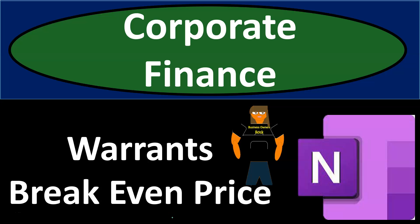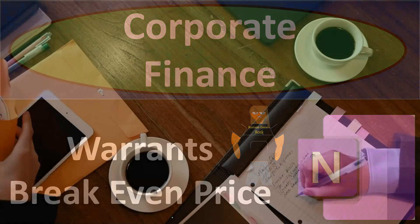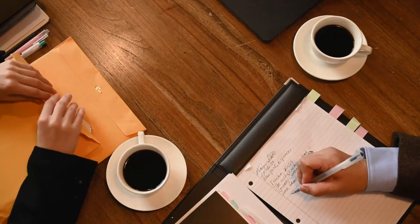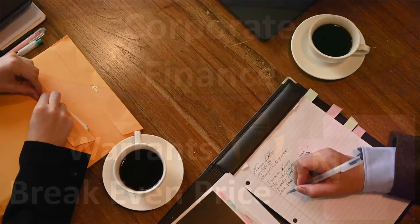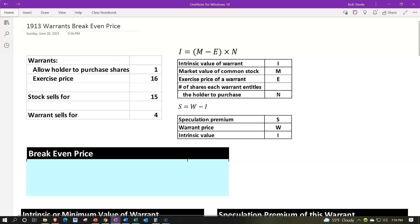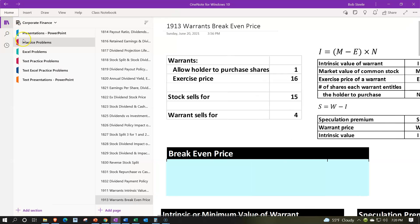Corporate finance practice problem using OneNote — warrants break-even price. Here we are in OneNote. If you'd like to follow along, we're in the practice problems tab, then down in the 1913 warrants break-even price tab.